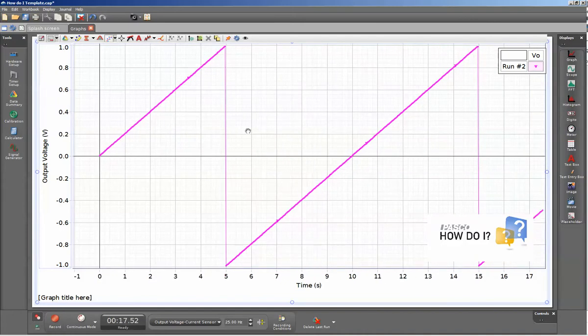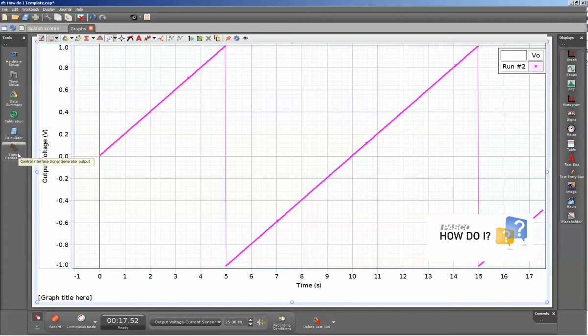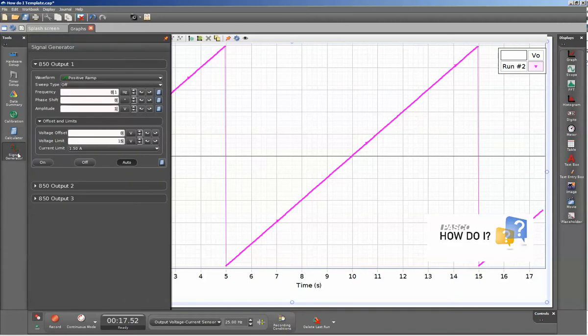For those cases where you only want a positive output for your ramp function, we can set a positive offset to the output for the signal generator. We'll go ahead and do that by selecting the signal generator icon again, and this time we're going to set the voltage offset to 1 volt.